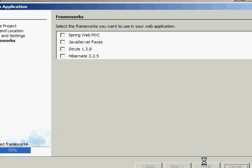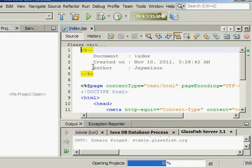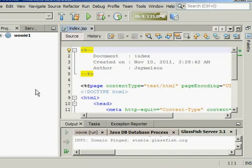Wait for 5 seconds. GlassFish is generating code.